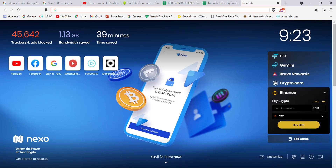Hello guys, welcome to a brand new video on Tutorials Point. In today's video I am going to teach you some easy steps on how you can log in to the First Republic Bank. Before we start the video, don't forget to like, share and subscribe to the channel for more such useful tutorials. Without further ado, let's move on to the video.